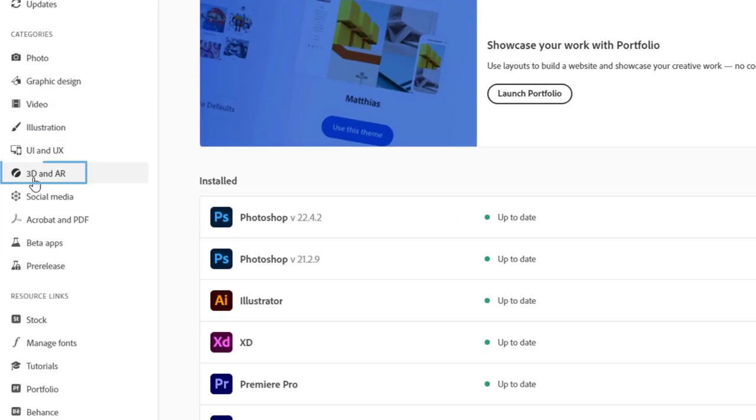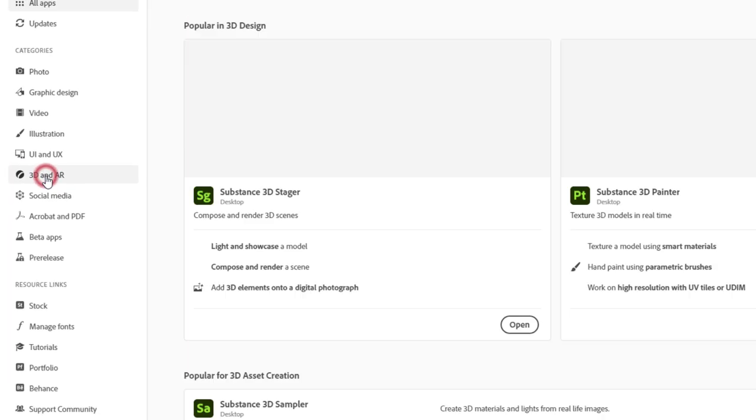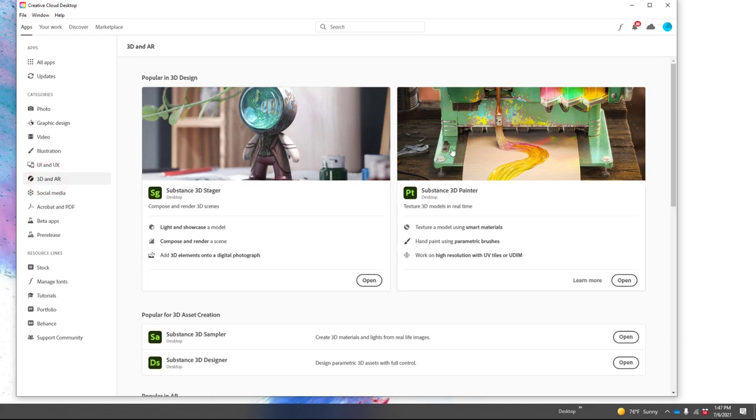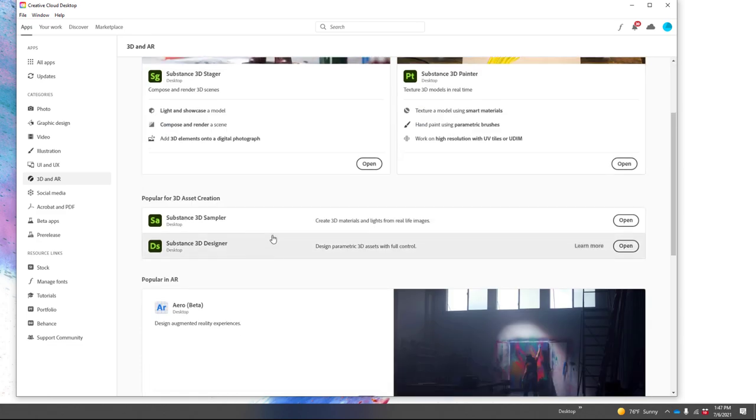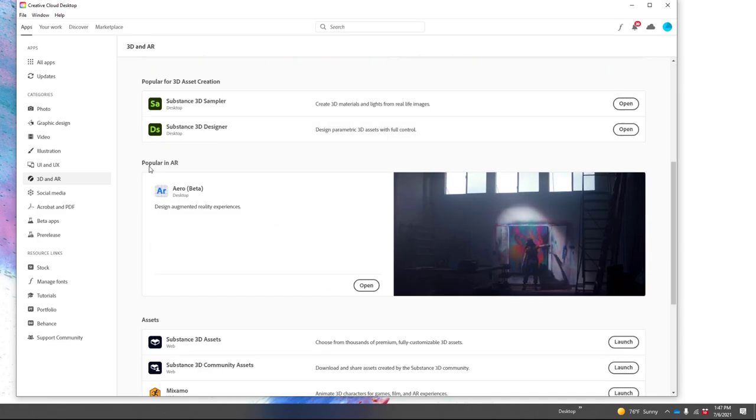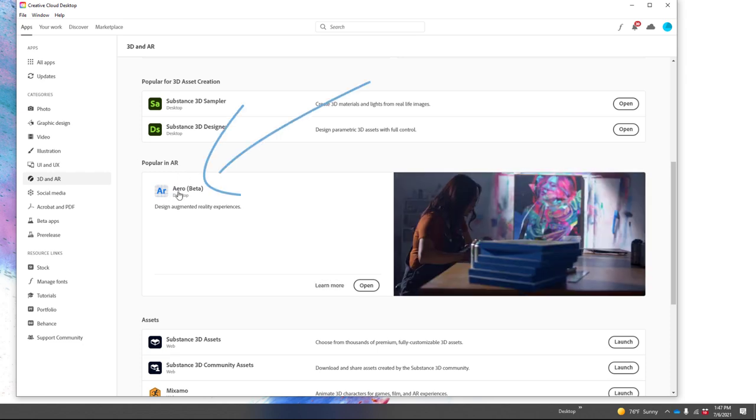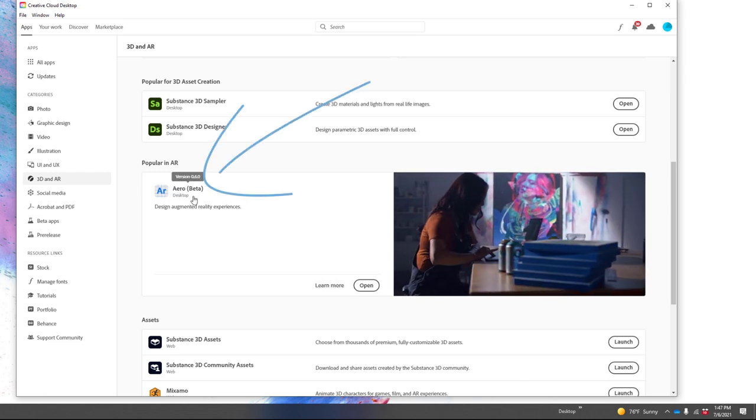Click on 3D and AR. This is where Aero lives. You're going to see all of our cool 3D offerings—you should check those out, they're pretty awesome—but we want to scroll down until you come to Popular in AR, and then we have Aero Beta right here for desktop.